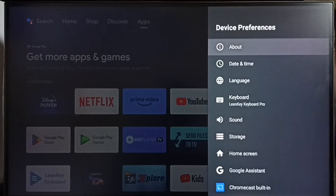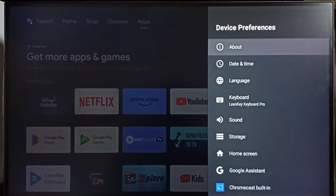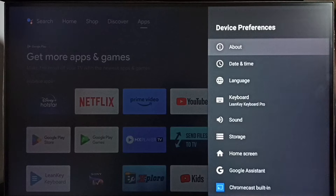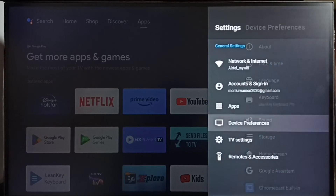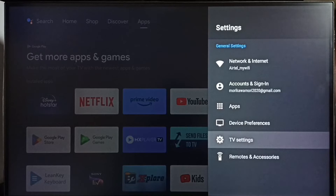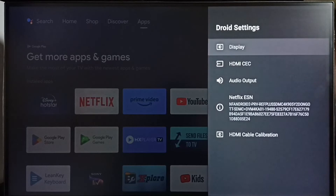Under Advanced Options you can find Display. In some TVs you can find Advanced Options under Device Preferences, and under that Advanced Options you can find Display. Okay, so in this TV I have to go to TV Settings, then select Display.